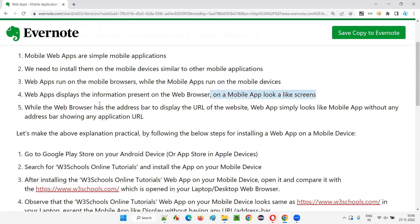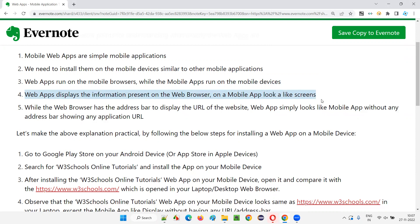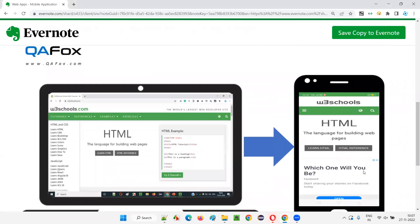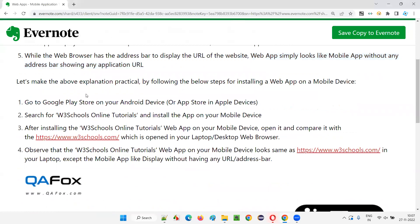Web apps display the information present on the web browser on a mobile app look-alike screen. It's a mobile app look-alike screen but not a real mobile application - the design is similar to a mobile application. We are simply representing the web application pages on mobile application look-alike screens. It looks like a mobile app but it's not a real mobile app. While web browsers have an address bar to display the URL, web apps simply look like a mobile app without any address bar, simulating a real mobile application.